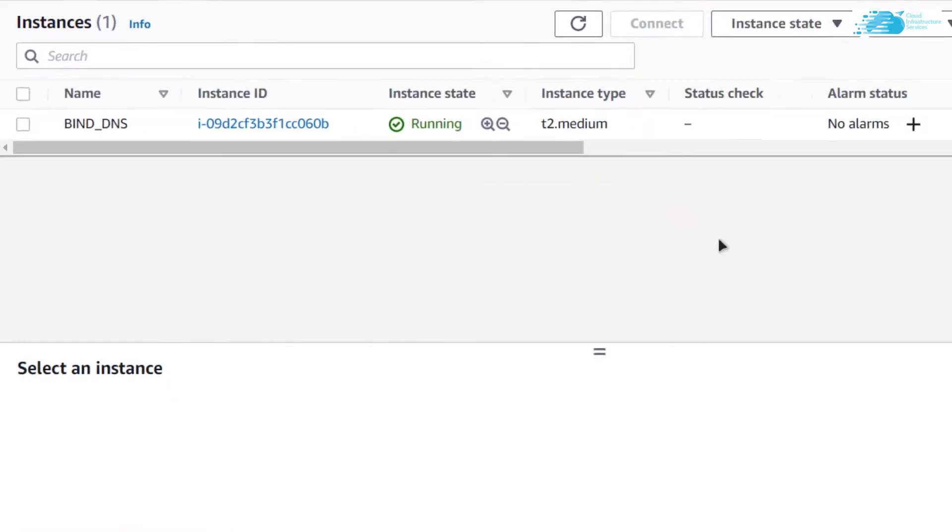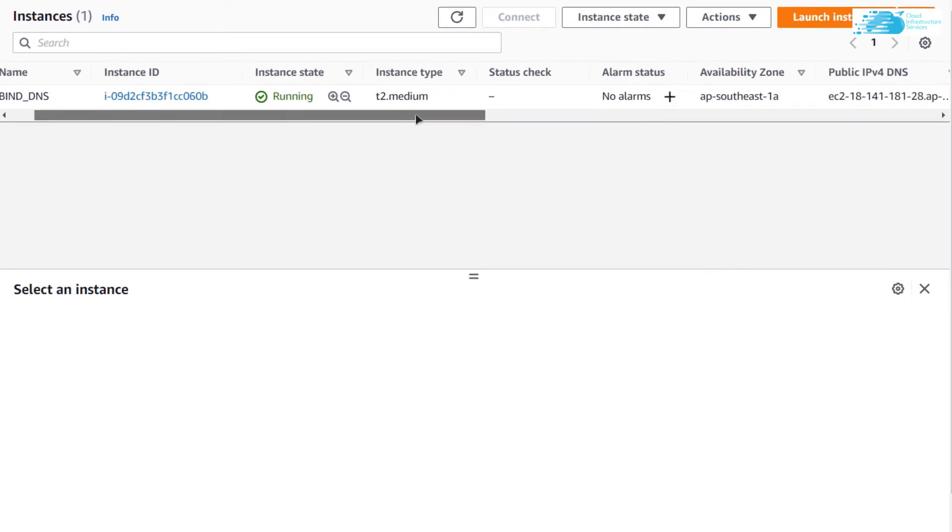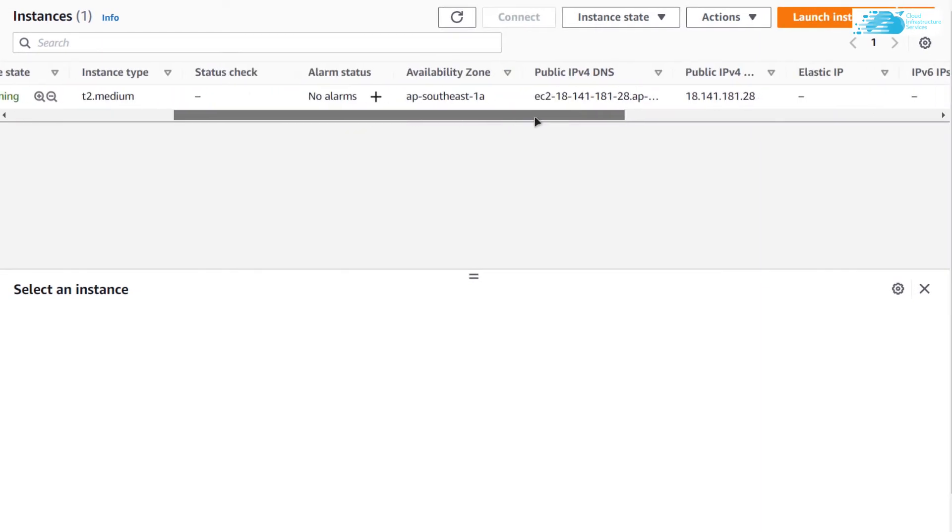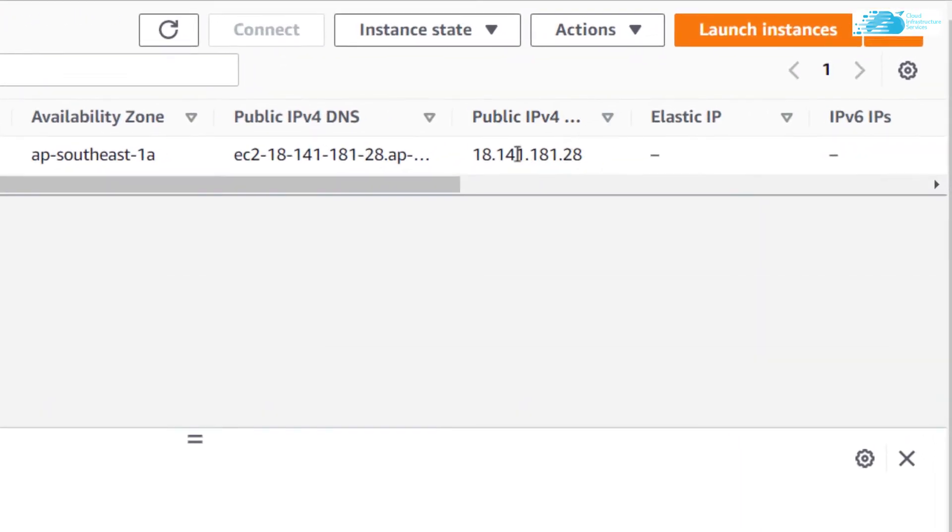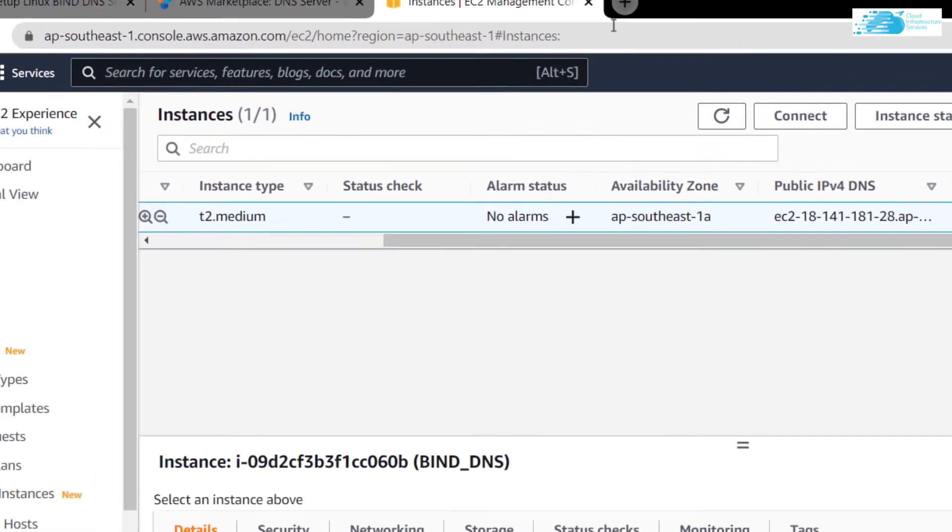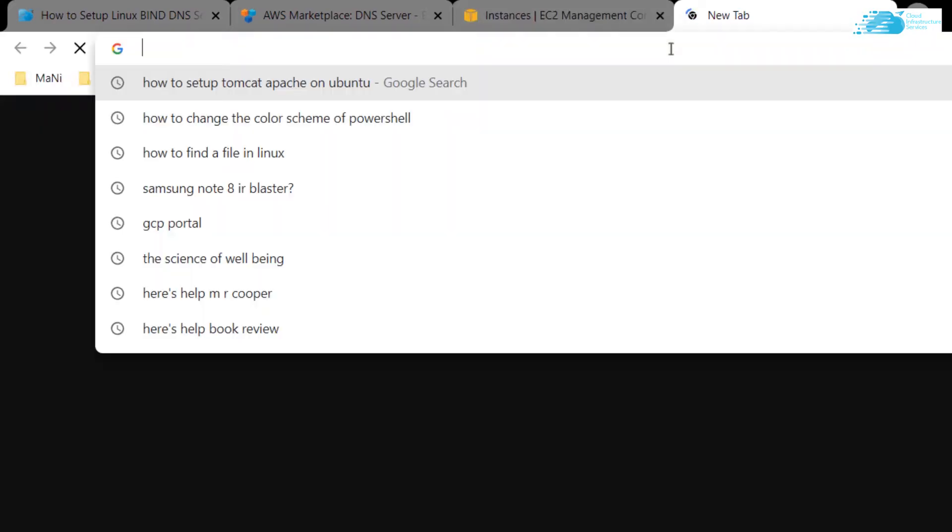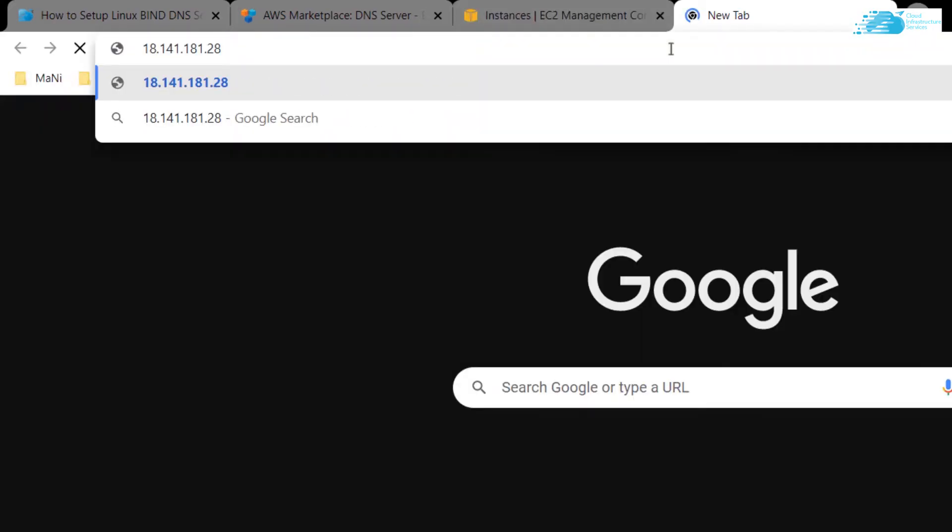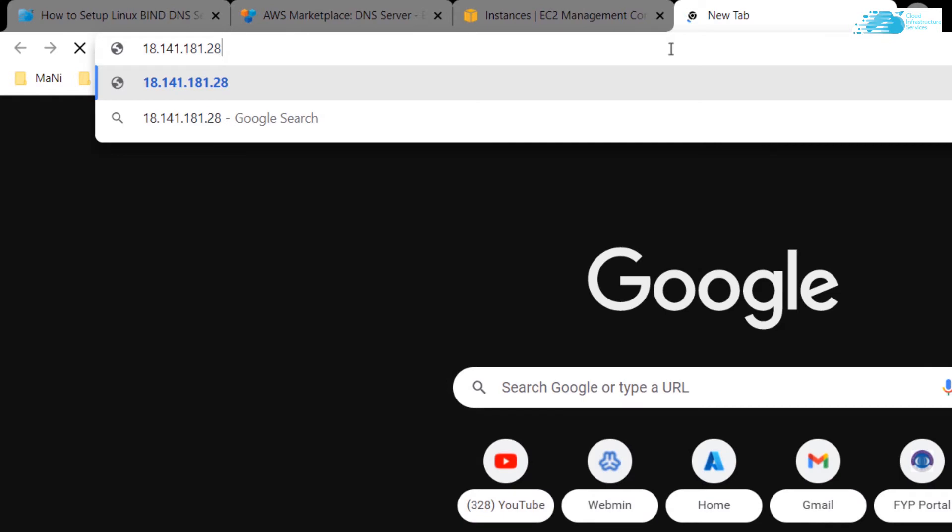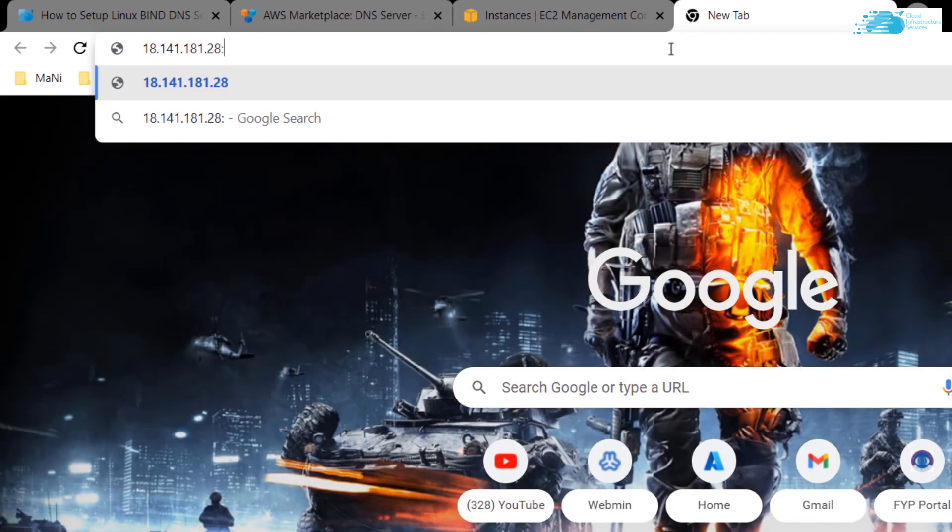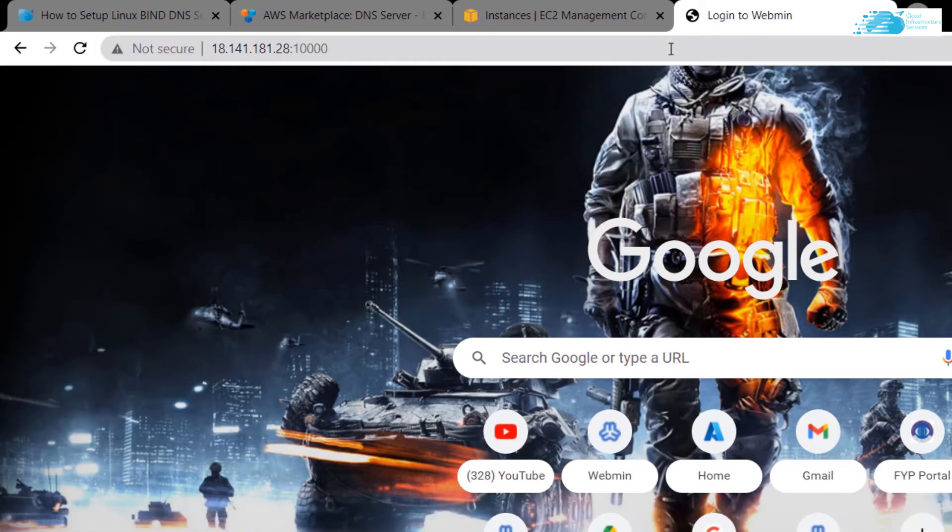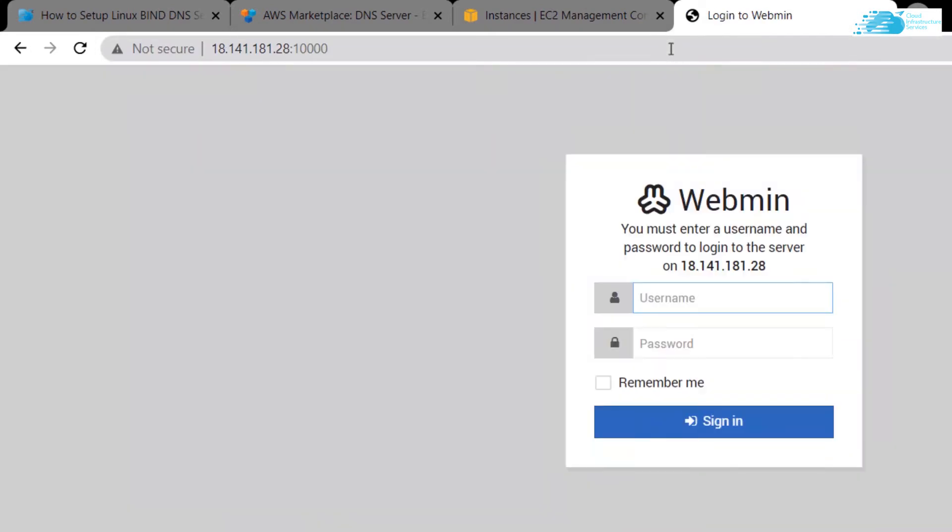Now when the virtual machine is in running state, if you scroll to the right you can see the public IP address of your virtual machine. Simply copy this public IP address, open up a new tab, paste in the IP address, and then type in the port number 10,000 and hit enter.